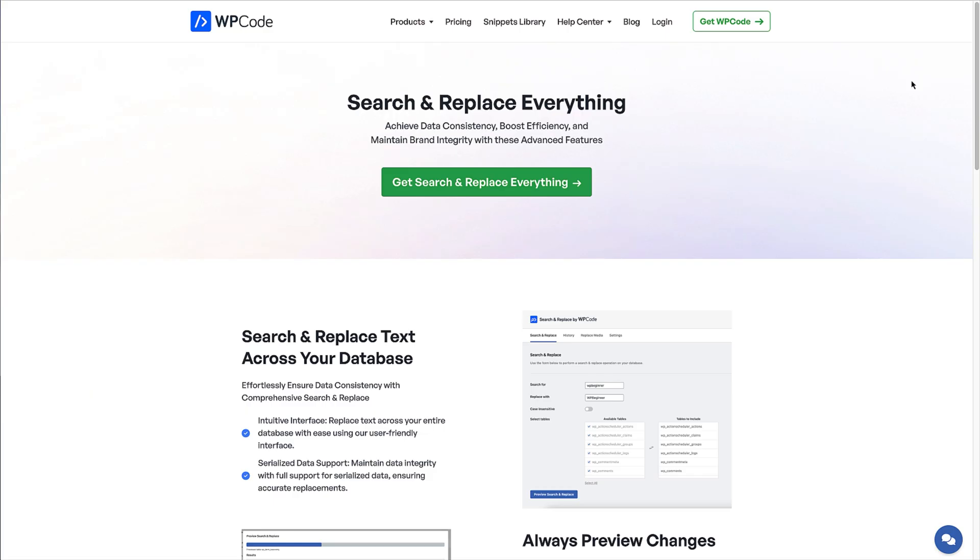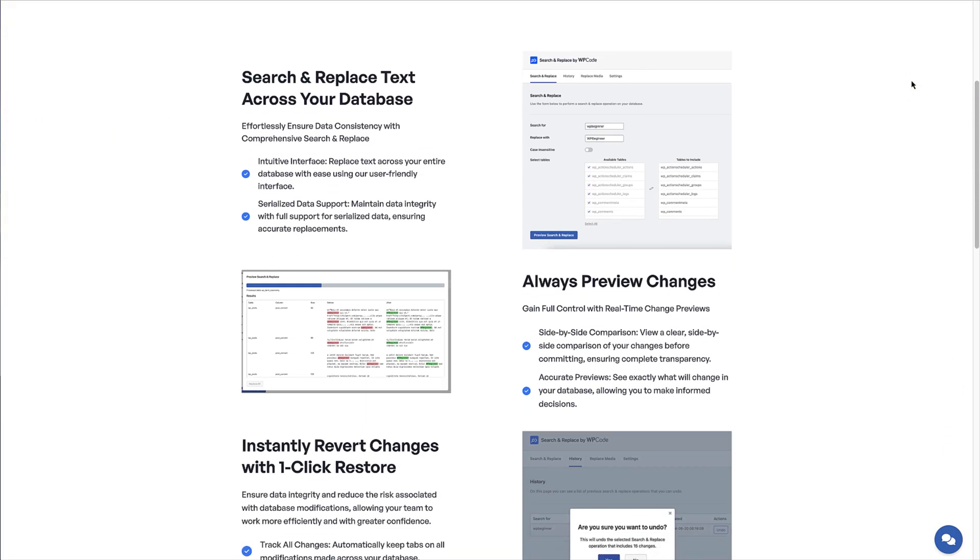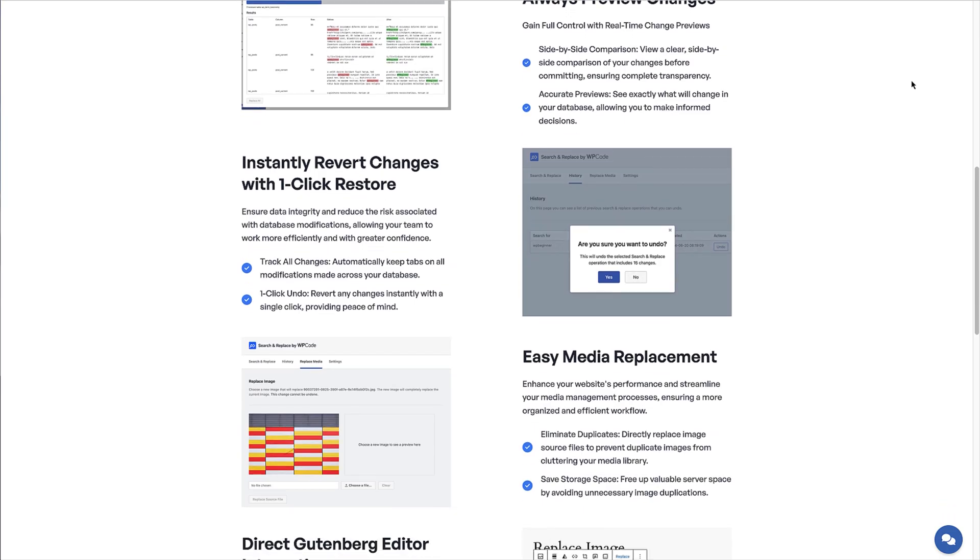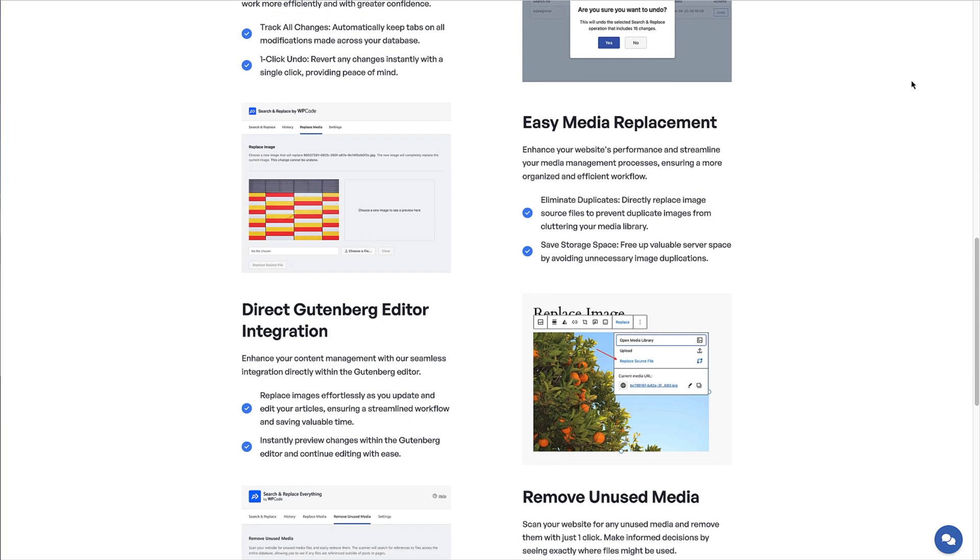That's exactly what we're talking about today. I'm excited to tell you about the unused media remover feature that's now available in Search and Replace Everything. This powerful feature was designed to solve this exact problem. The unused media remover doesn't just scan your posts and pages for media usage — it does an in-depth analysis of your entire WordPress database to find files that aren't referenced anywhere on your site.